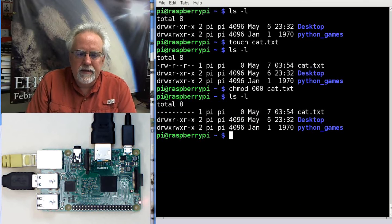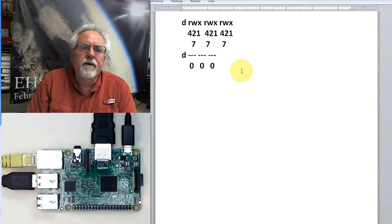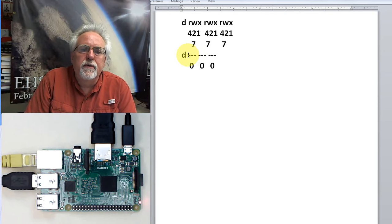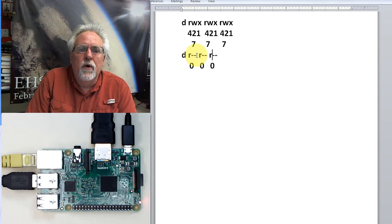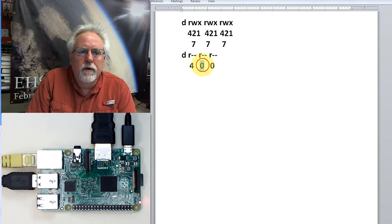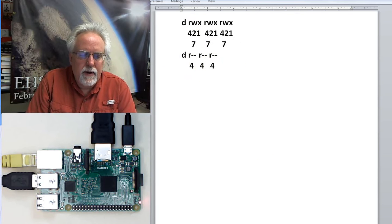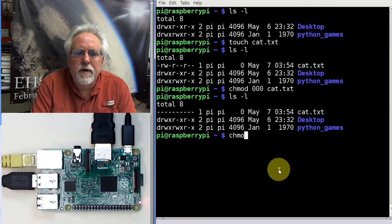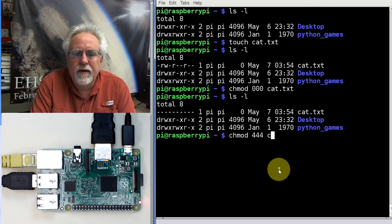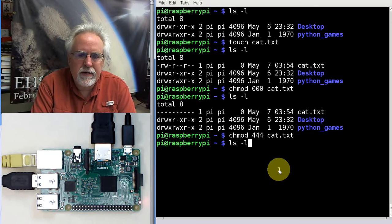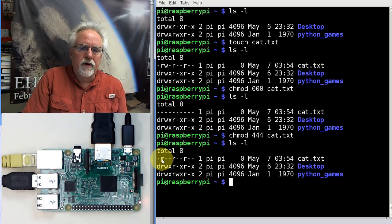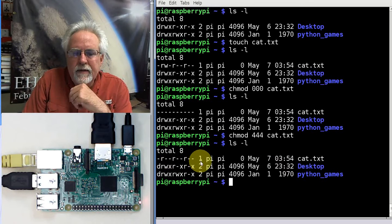What if I wanted everyone to be able to read? Read is worth 4, so I'd give the owner 4, the group owner 4, and the world 4 — that's chmod 444. Is this kind of making sense? So: chmod 444 cat.txt, then ls -l. Look at that — everyone can read: the owner can read, the group owner can read, and the world can read.